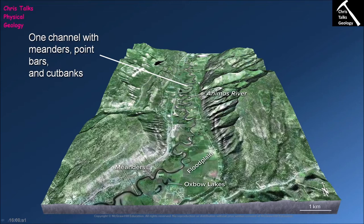Meandering river systems have a highly sinuous pathway, which leads to the formation of meanders. We will see the formation of point bars in the cores of our meanders and cutbacks along the outer edge of our meanders — we've already discussed why that is.